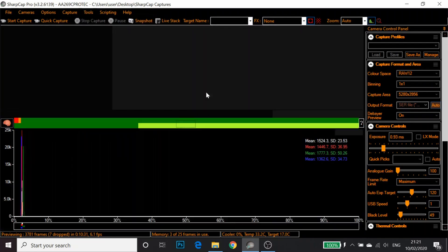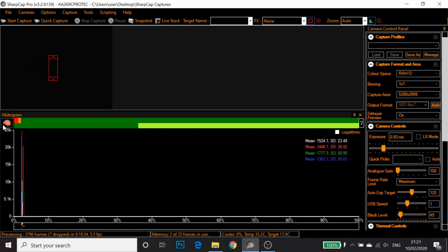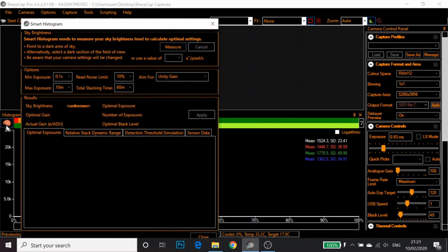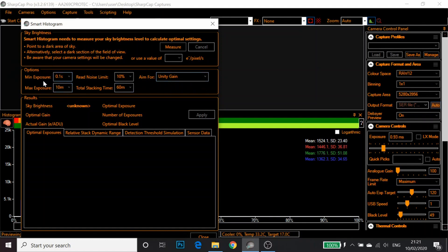You can then change these settings as you like. I'm going to stick it at unity gain. I'm going to put my minimum exposure and max exposure at 10 minutes. And click measure.